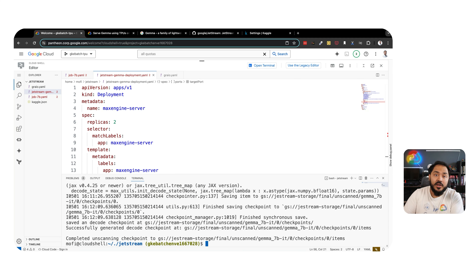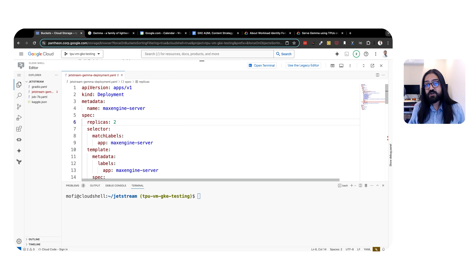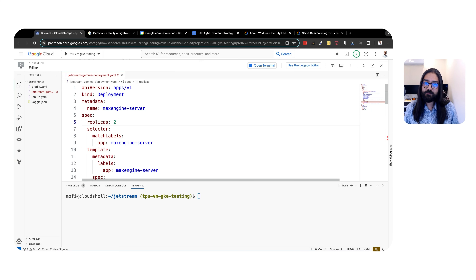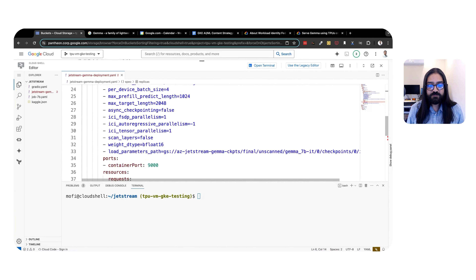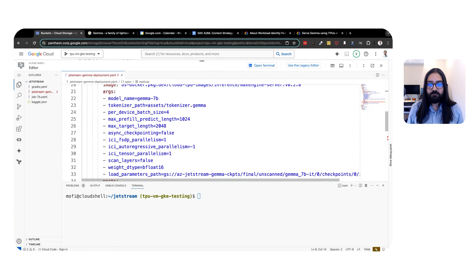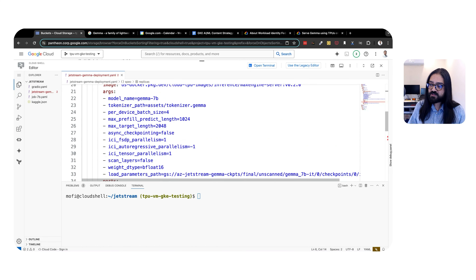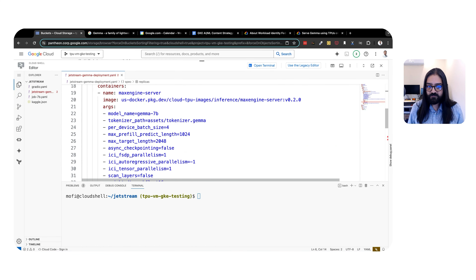After some time, we'll see that our job is currently running. We can see the log from the job by running kubectl logs and the name of the job — in this case, dataloader7b. We can see that the Gemma model is being downloaded from Kaggle. After some time, we will see that our job has completed.